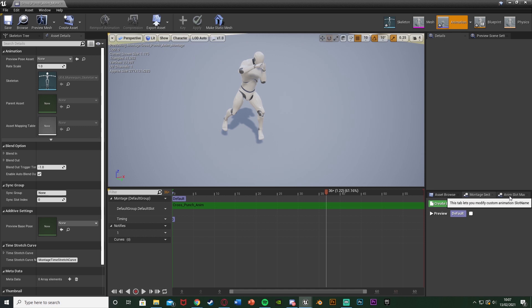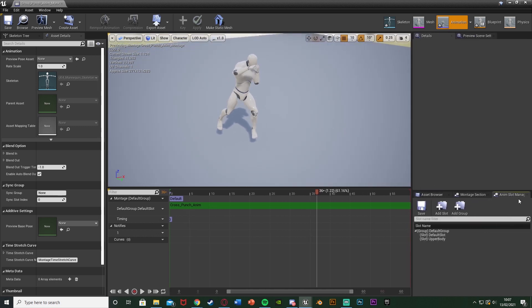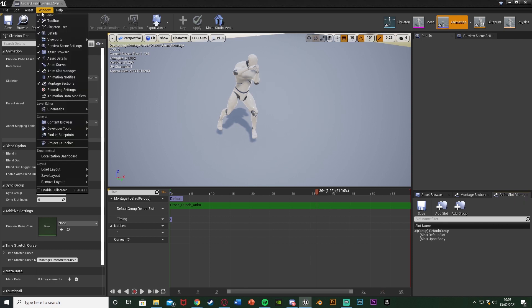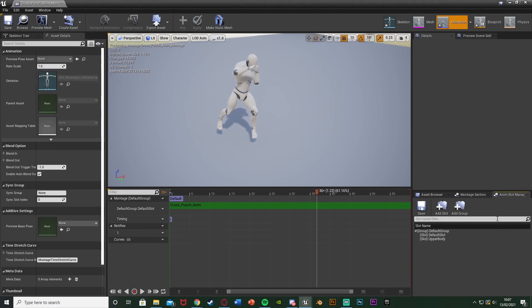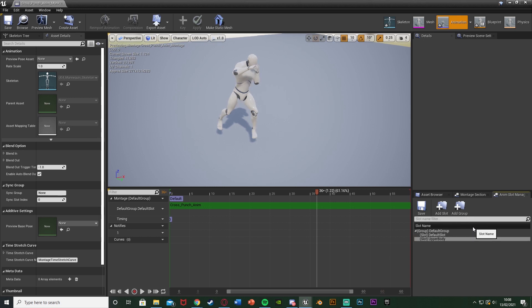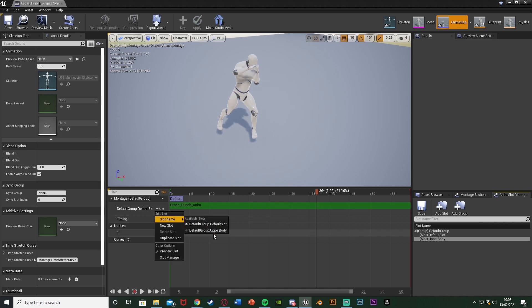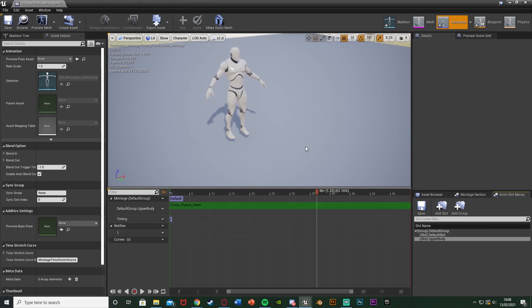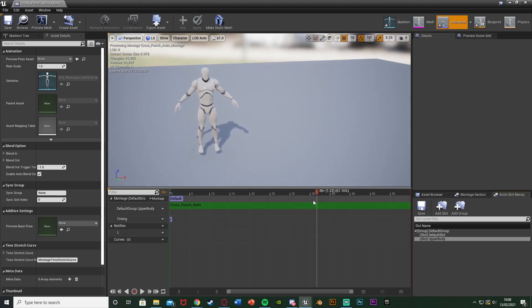Over on the right you can see we have Anim Slot Manager — click on that. If you don't have it, go to Window and select it there. Hit Add Slot and name this one 'upper body'. The name doesn't technically matter, but name it upper body so you know what it is. Then go back to the montage under the default group, where you see Default Group dot Default Slot. Press the arrow for Slot, go to Slot Name and select Default Group dot Upper Body. Now we're using the upper body slot — we've just told it to use the upper body group in this montage.